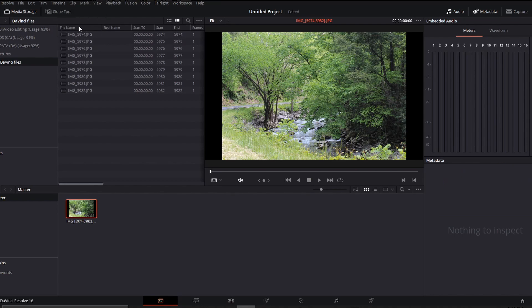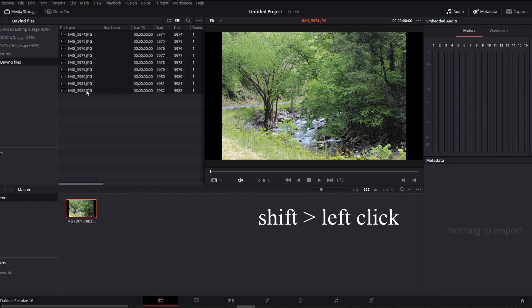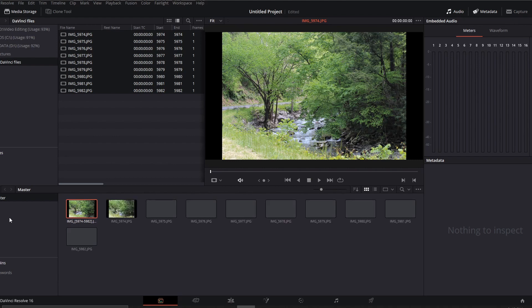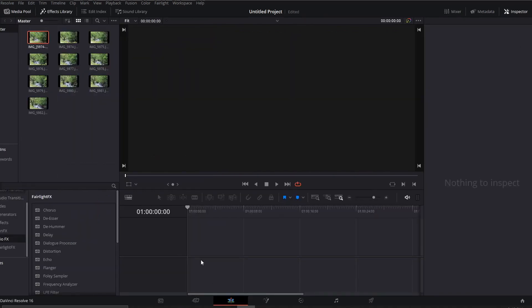You can reorder them if they're not in the correct order. I'll go ahead and click on the first one, click on the last one, and then drag them down into my main file. You could put these into a bin if you've already created one, and that way you can organize them a little bit better.